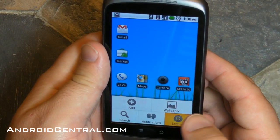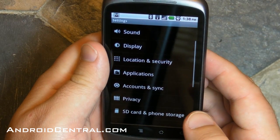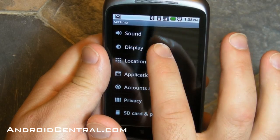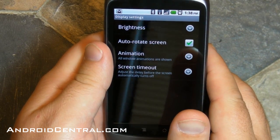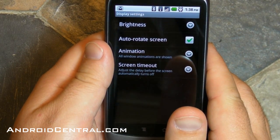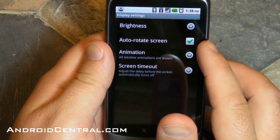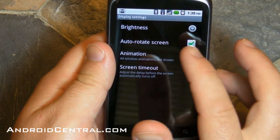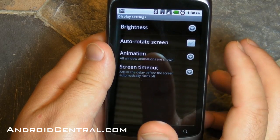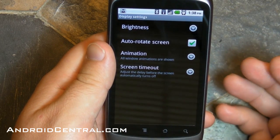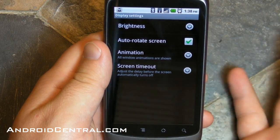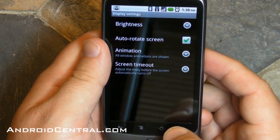Now let's actually go in and see in the settings where you enable or disable this. If you don't want it, you go to Settings, Display, and there it is — Auto Rotate Screen. Uncheck it to turn it off, and check it to make sure it's on, and that's it.